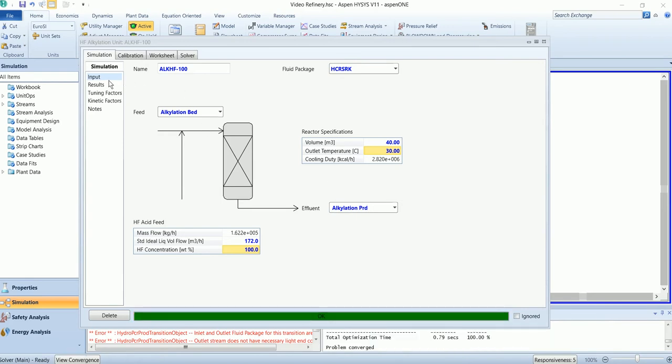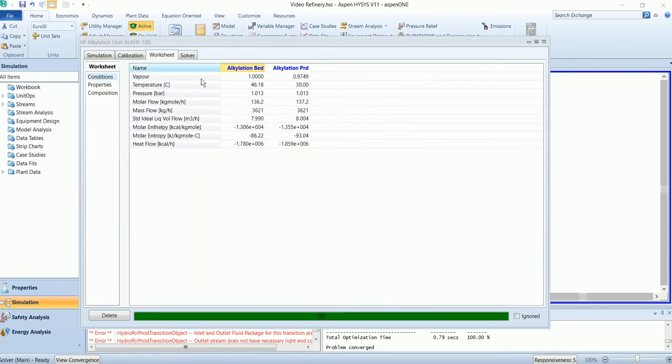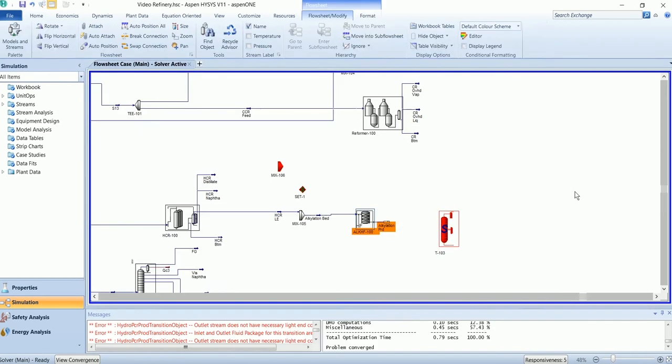That's it. It has been solved and generated the results. Now this product stream will further be separated in the column.